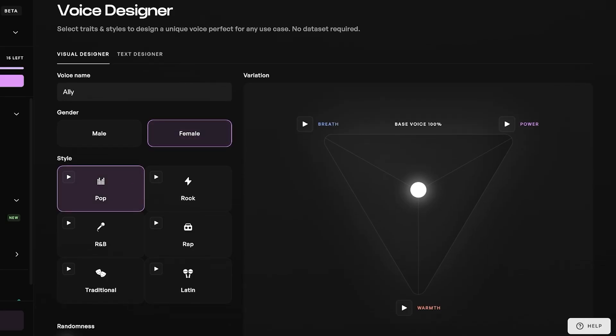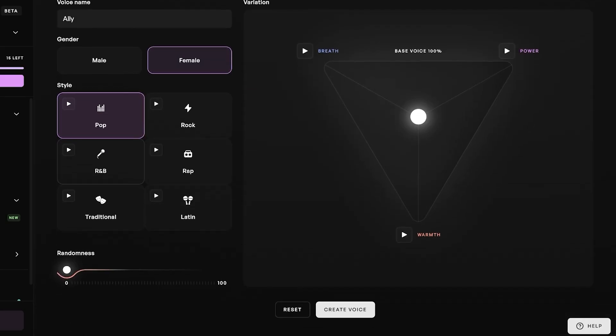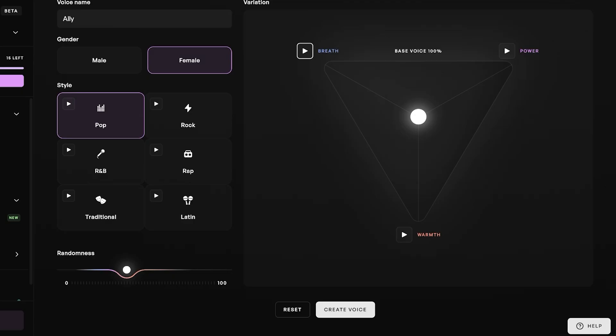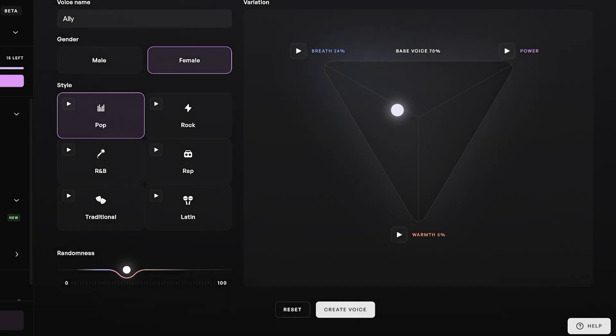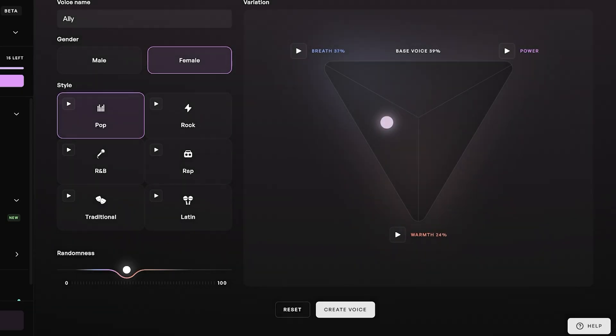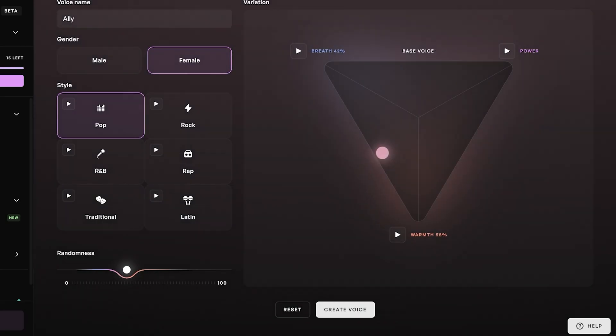I want this to be a pop voice, and then I can go into randomness and choose a certain level of randomness. Then you can see breath, power, and warmth. I want this to be a super warm voice with a lot of breathiness.